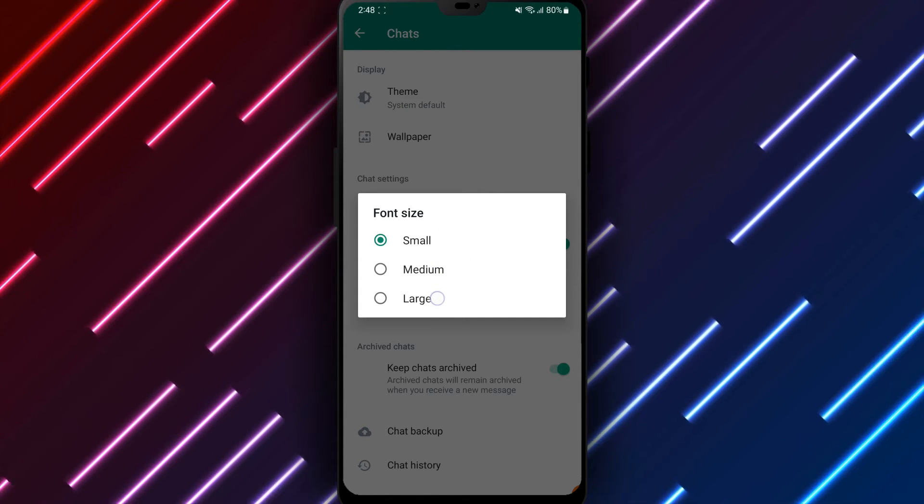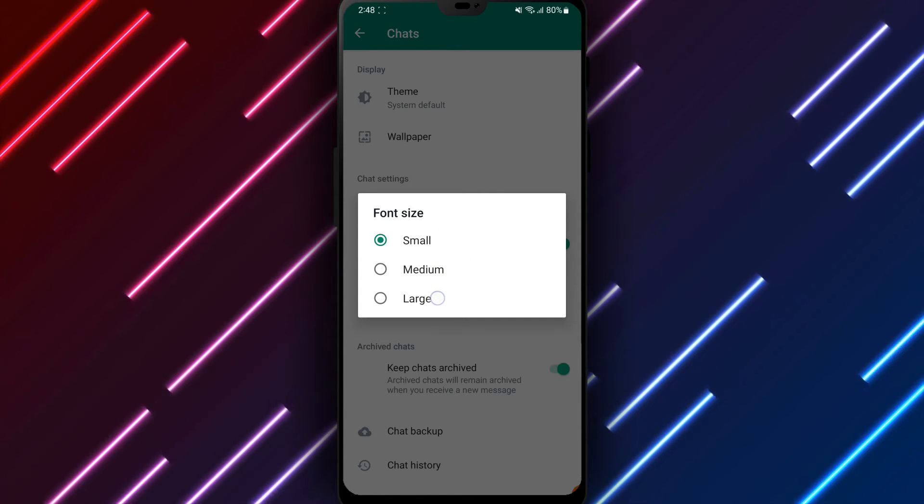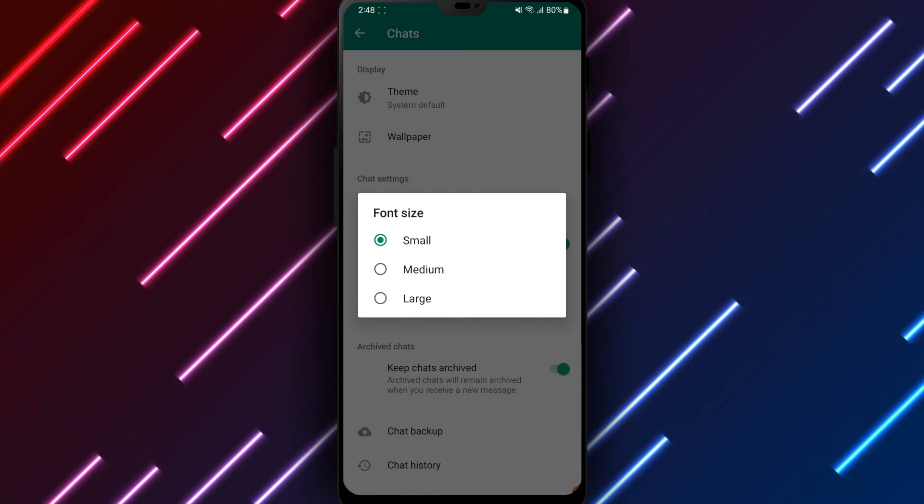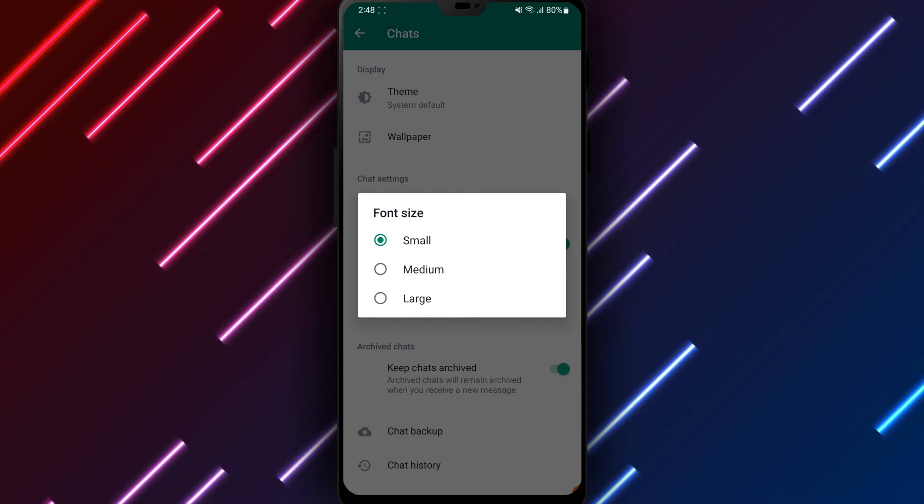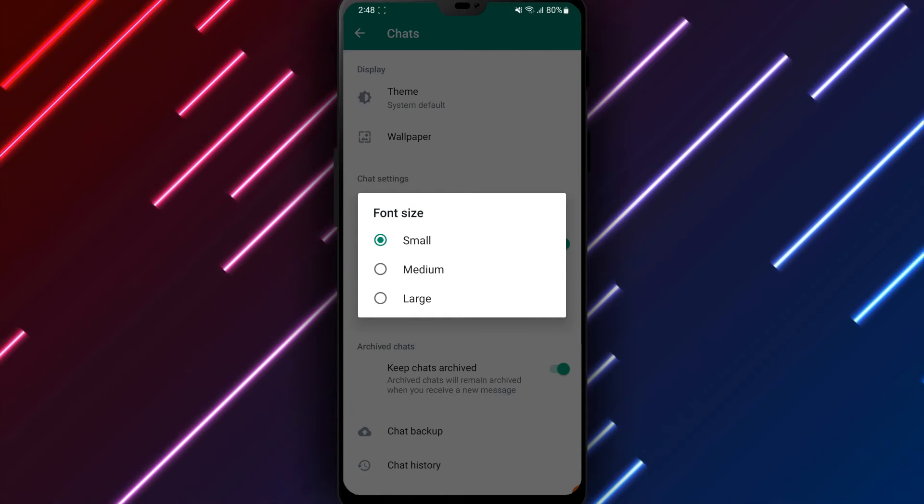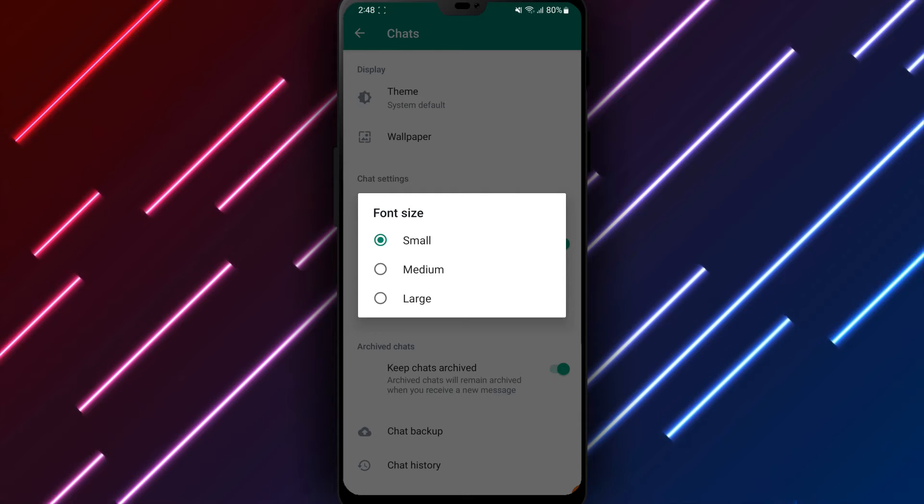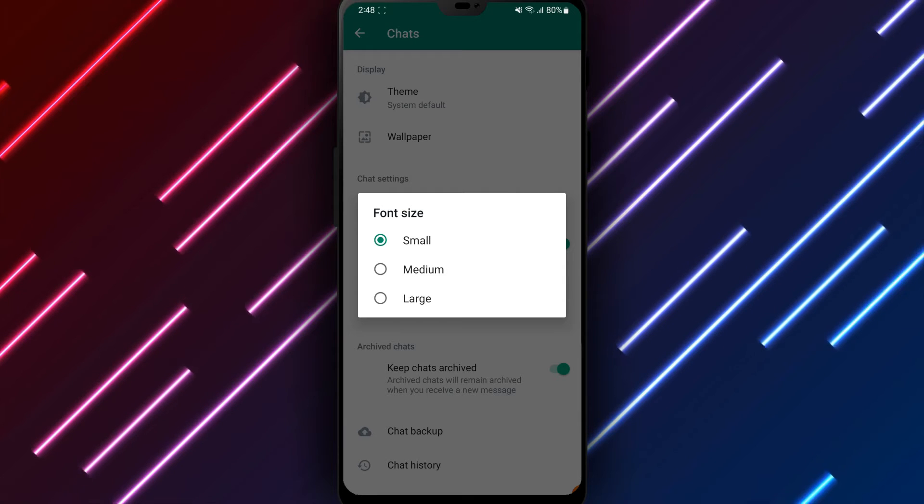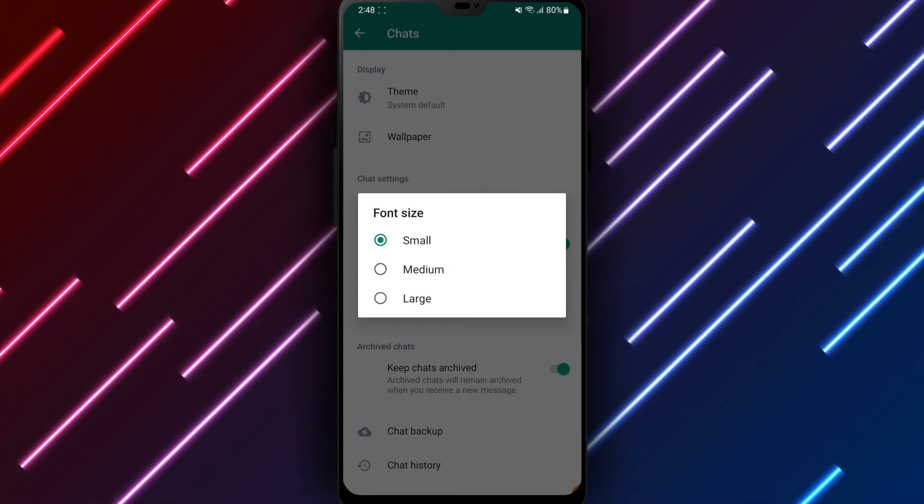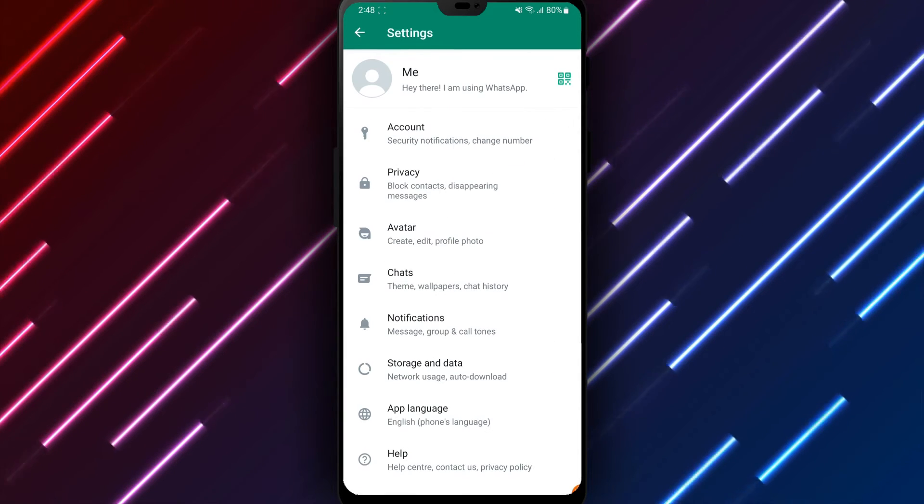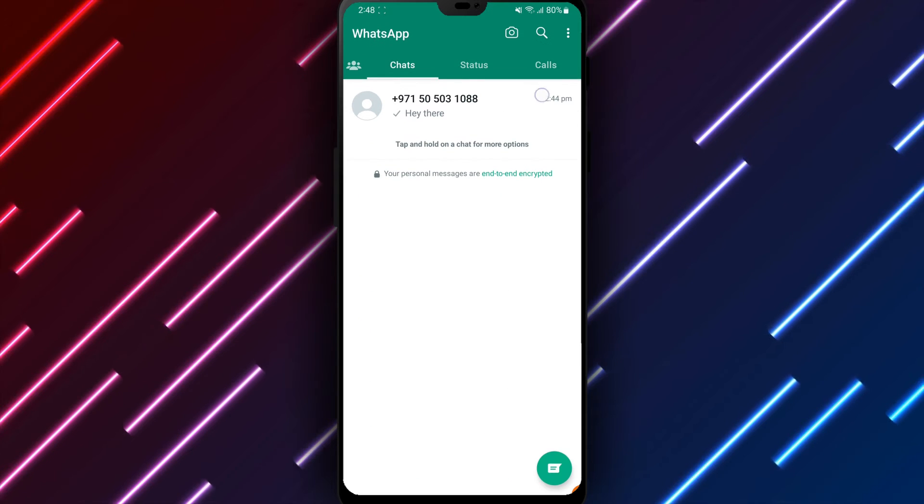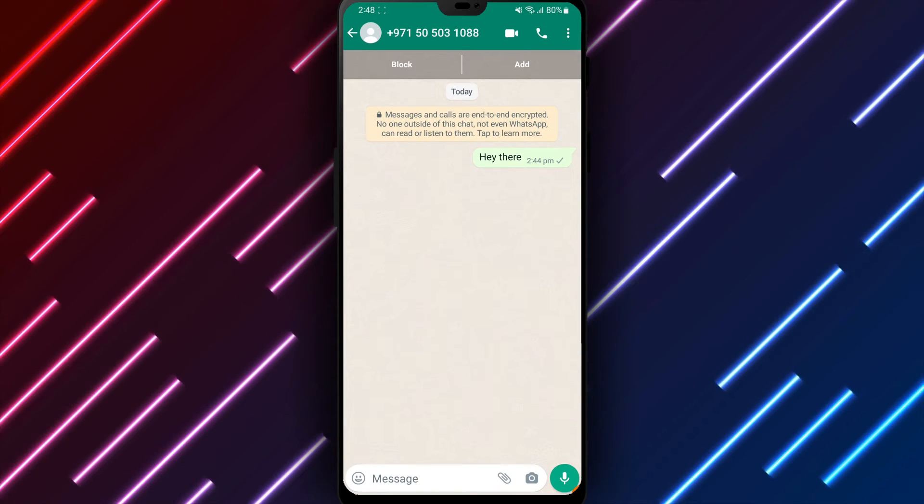Slide the circle to the left for smaller text that fits more within the chat window or right for larger letters that may be easier on the eyes. View the live preview below the slider to see text size change as you slide for your perfect balance of including enough chat on screen while remaining comfortable to read.